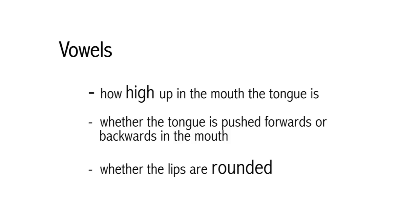Instead we describe vowels in terms of three other properties: how high up in the mouth the tongue is when we make the vowel, whether the tongue is pushed forwards or backwards in the mouth, and whether the lips are rounded, making an O shape, or unrounded.